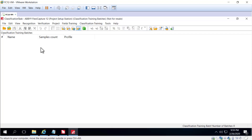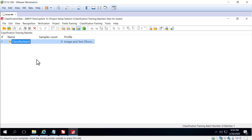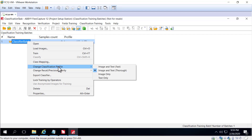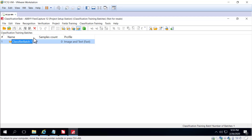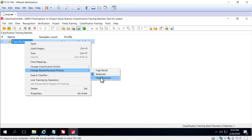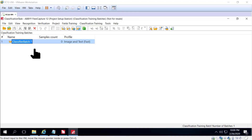Within classification training batches, we will create a new batch and select an image profile. We can do that by right-clicking and changing the classification profile — we'll select image and text fast. Similarly, we can right-click here and select our precision priority ratio, so we will select high precision.